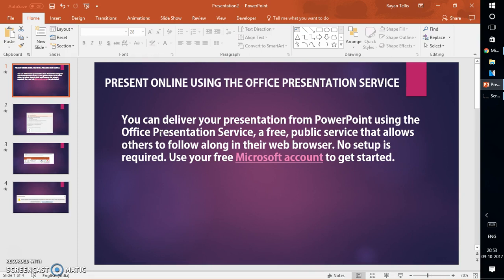Office Presentation Service is a service provided by Microsoft as a public service which allows others to follow along with their web browser. In order to view the presentation you are sharing, your viewers don't need to have Office or PowerPoint installed. They can view the presentation directly through the browser.